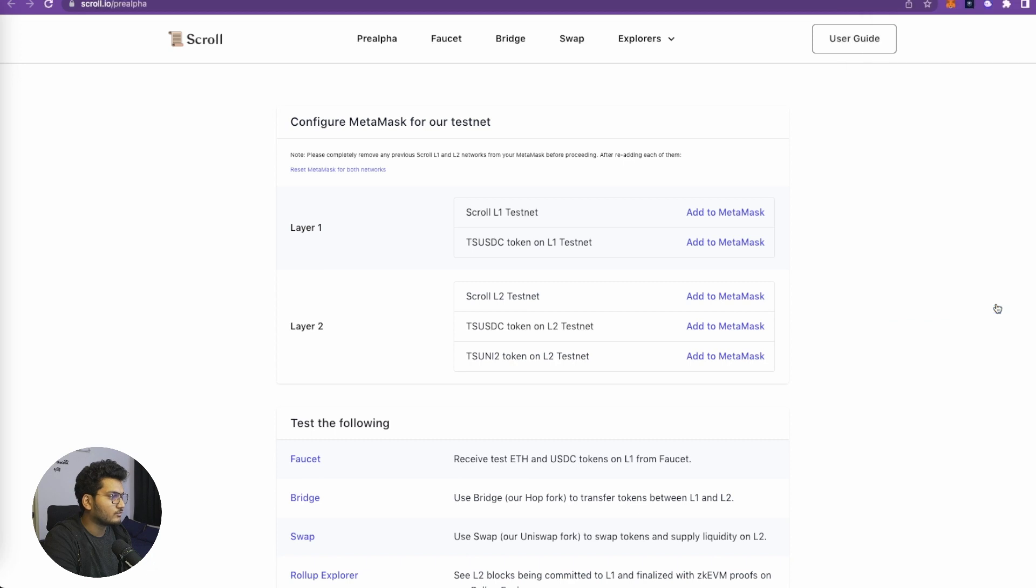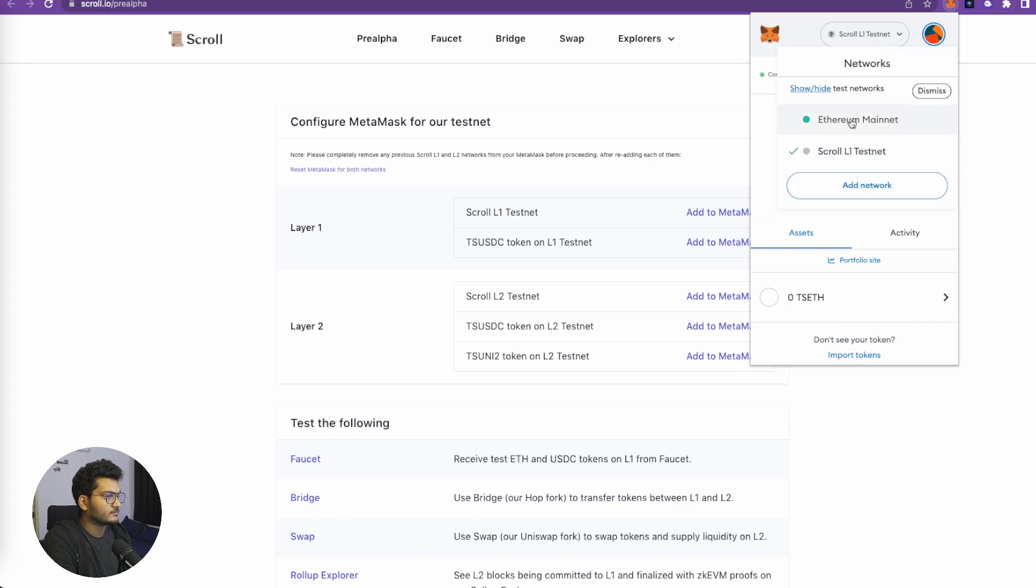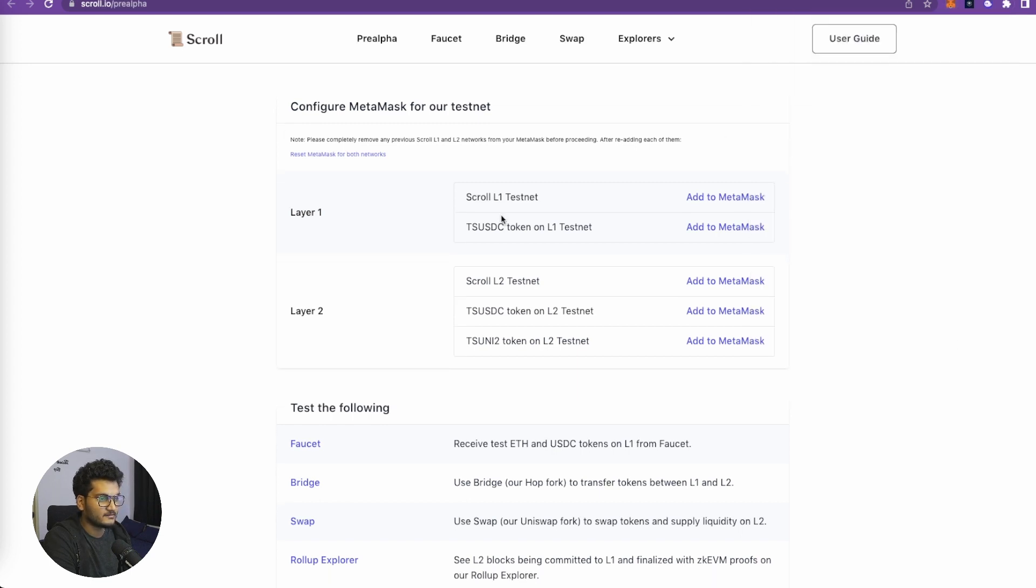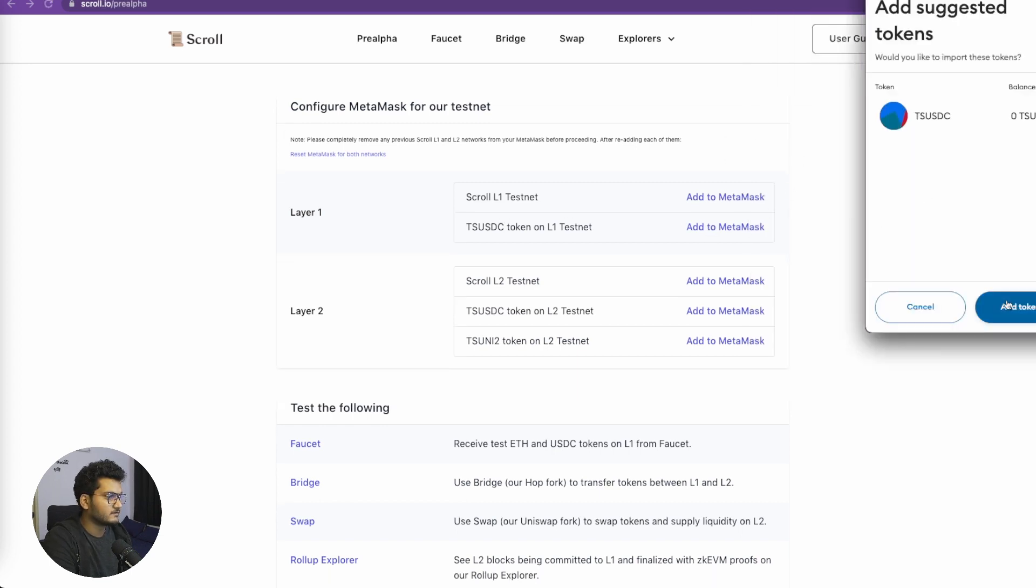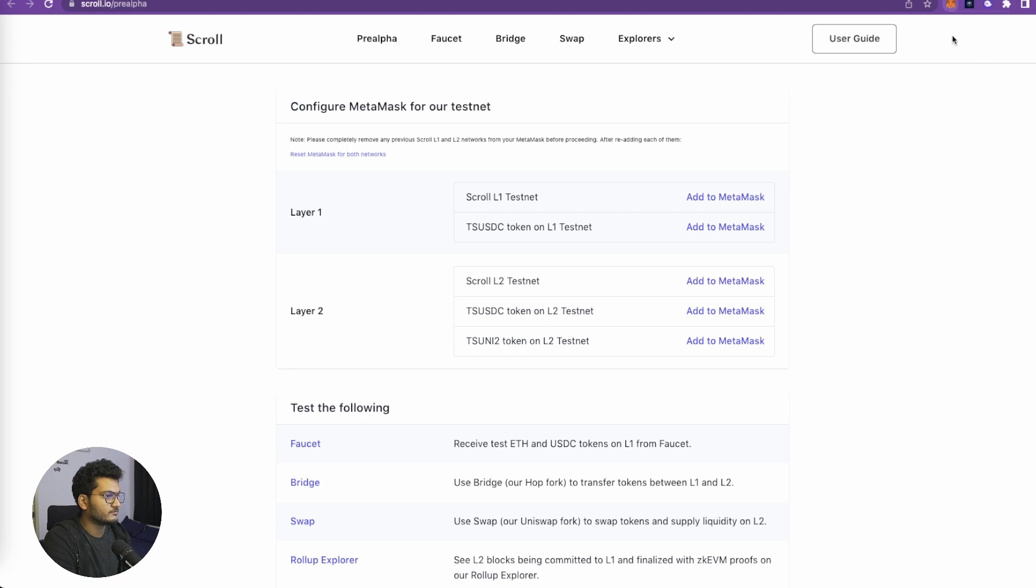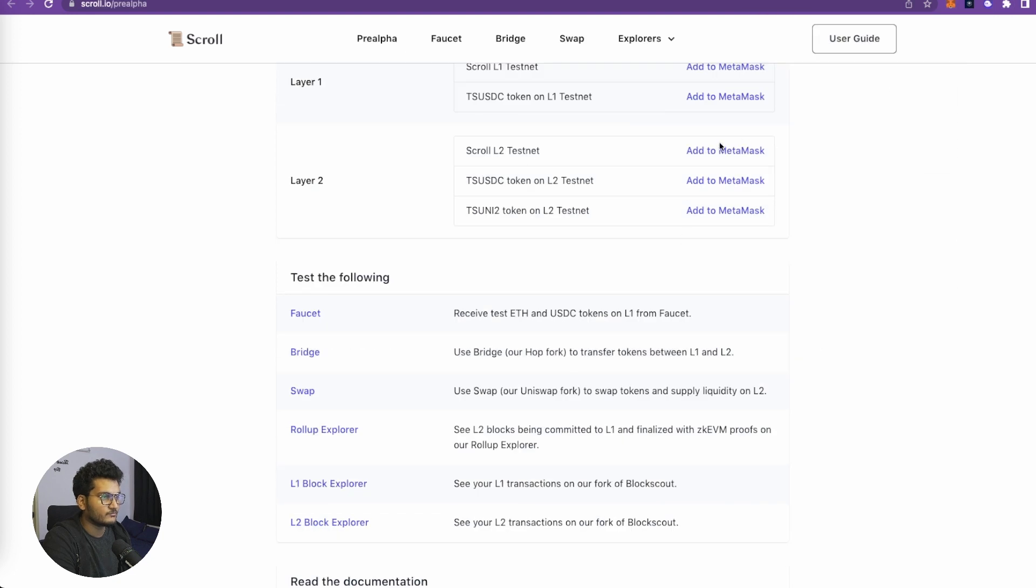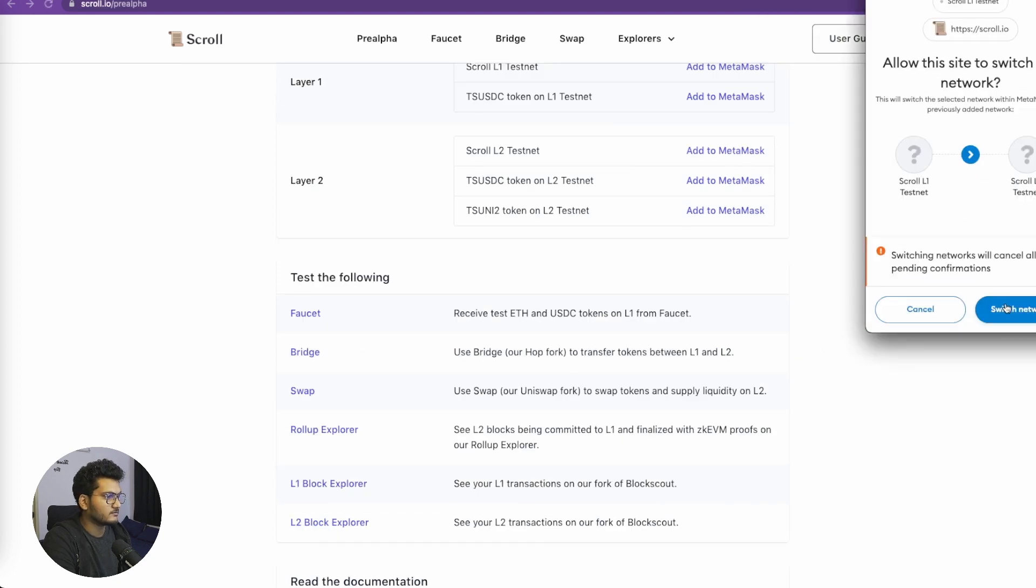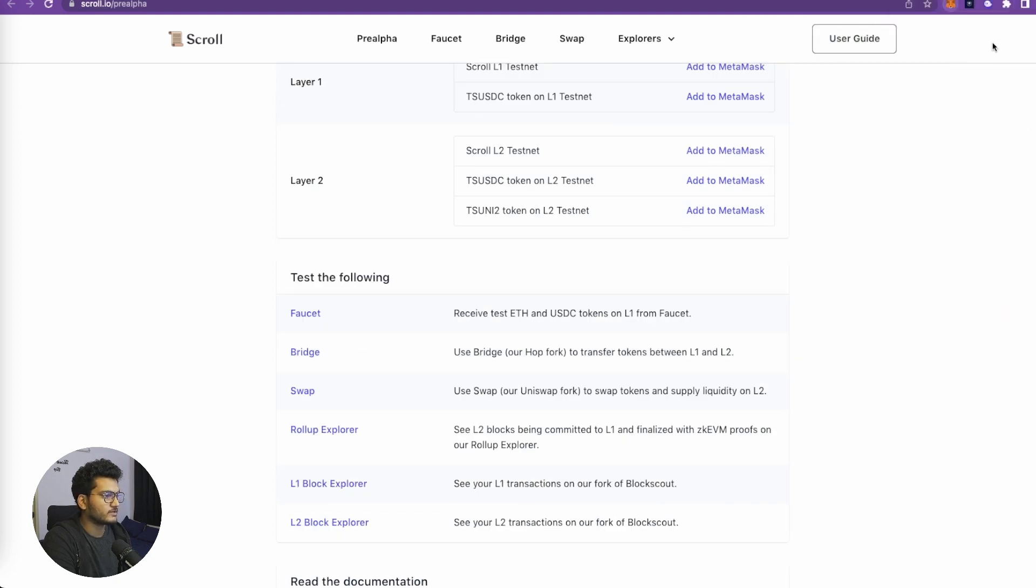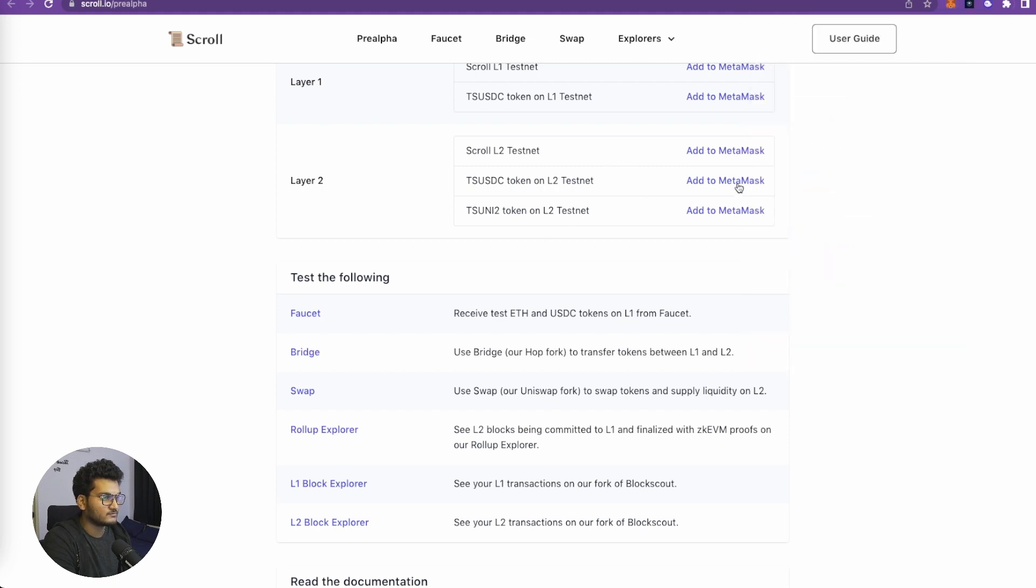For people who don't know what we are doing, we are adding another chain to our MetaMask. Go back to our MetaMask video - we have shown you how to use this feature of MetaMask. As you can see, we have Scroll L1 Testnet added here. Now we need to add this to MetaMask the same way. We have T-USDC available on the Scroll L1 testnet. Now we'll do this for Layer 2, click on approve and switch. Now we are in Scroll L2 testnet. Now we will add these two tokens to our MetaMask.